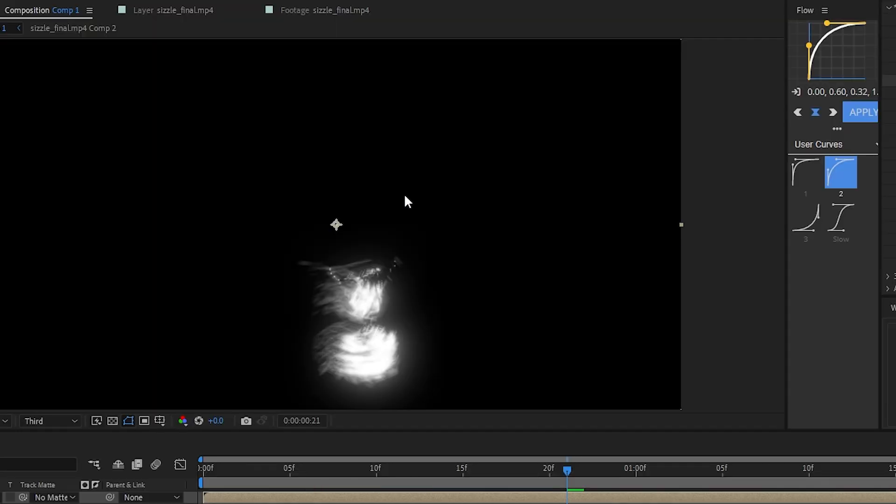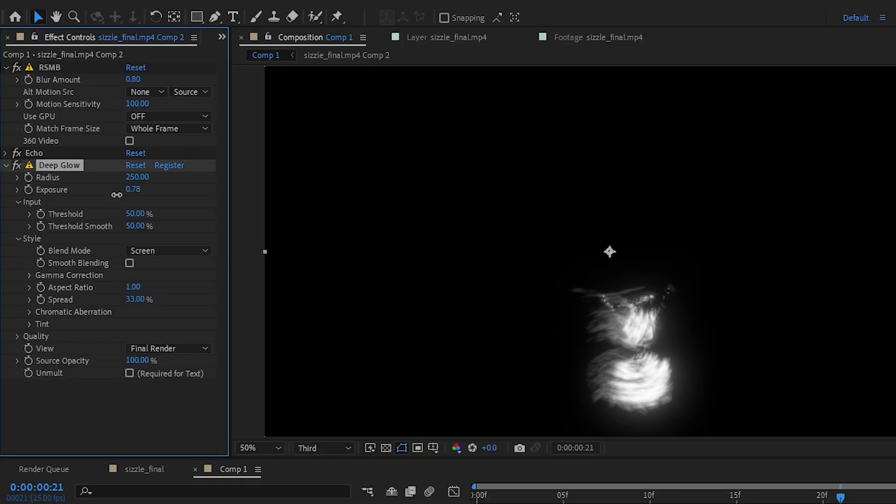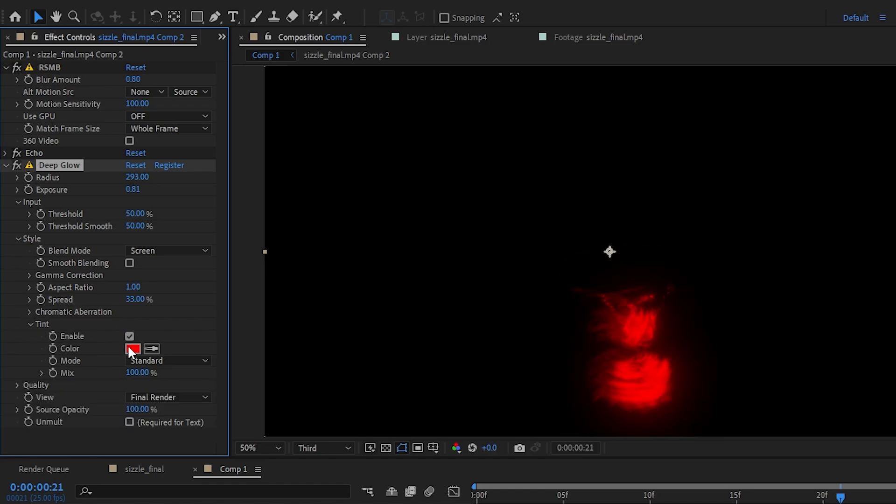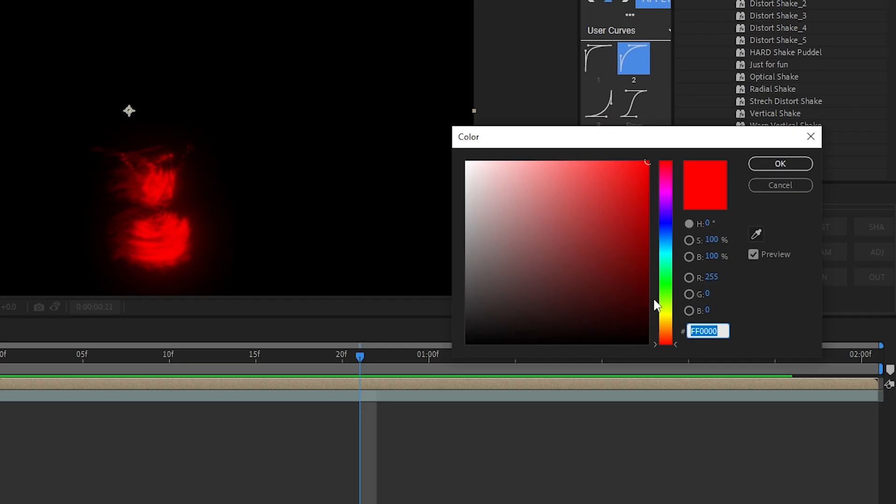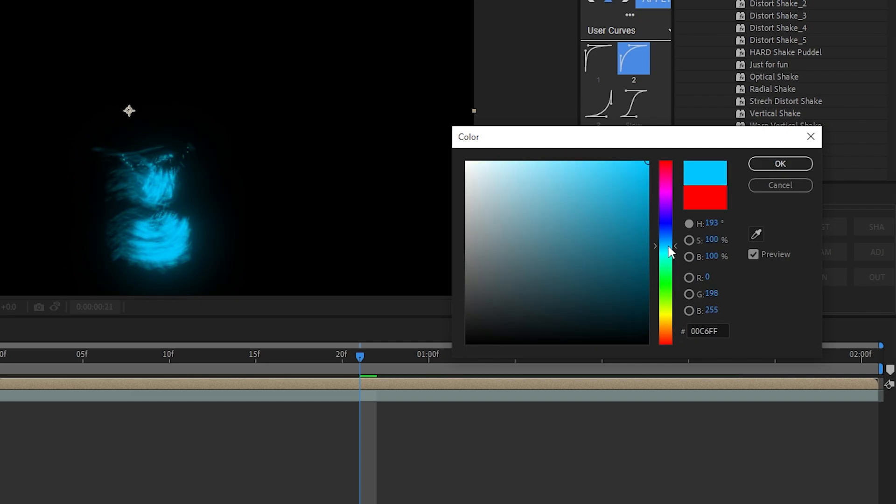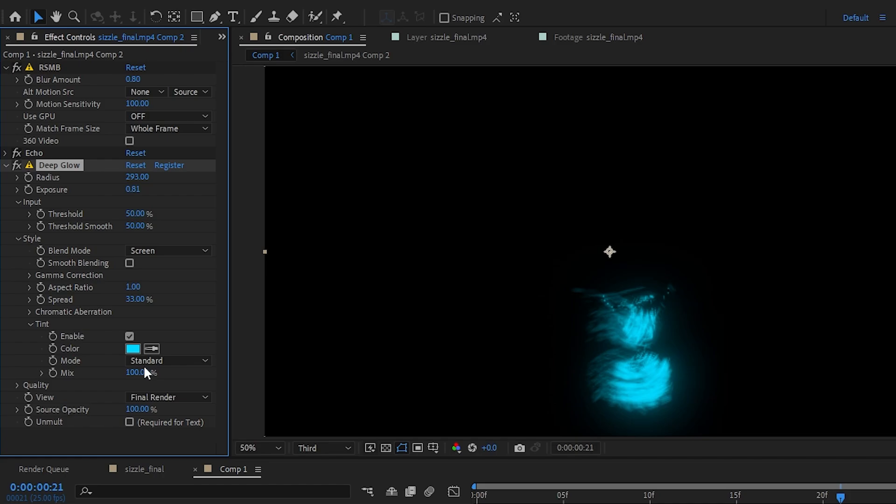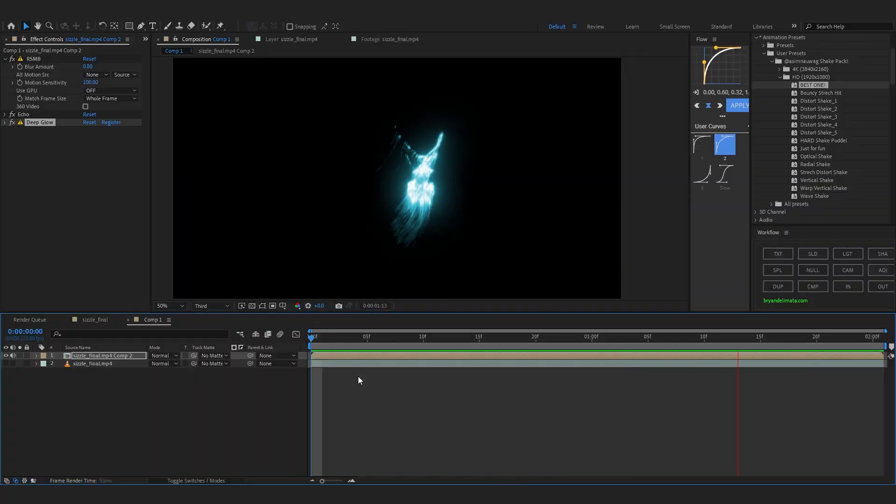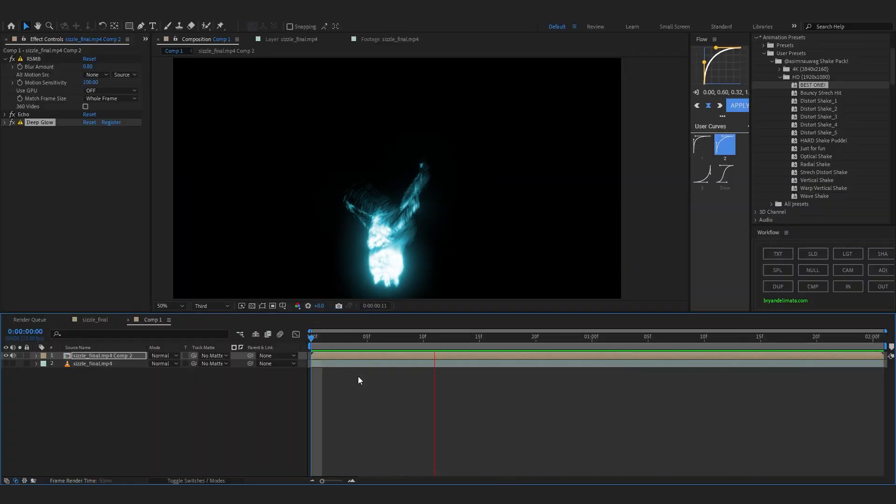After that add like a deep glow. And just lower down the amount. And bring up the size. And go over to then go over to tint and just enable it. And set the color to whatever you like. I'm gonna go with something blue. Yeah something like this. Then go over to modes and set it to overlay. And just lower down the mix. Something like 50. So now we're pretty much done with the trails. And you can see it looks pretty cool.